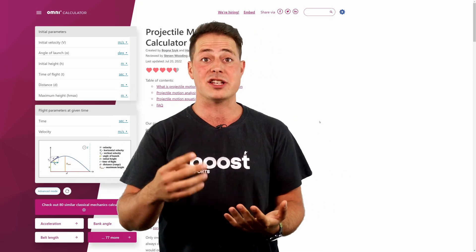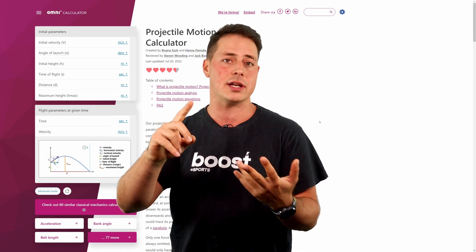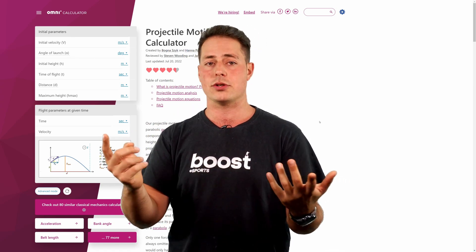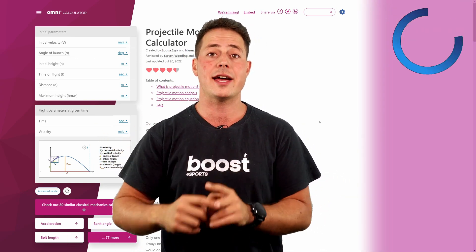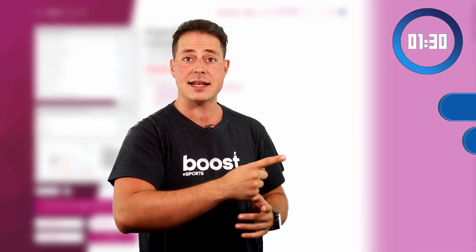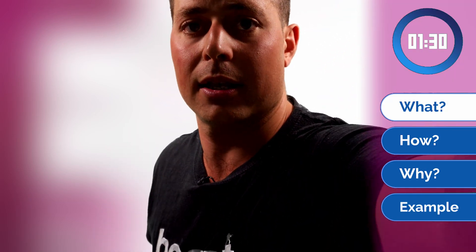As always, four questions: what it does, how to use it, why would you want to use it, and an example — all of that in just 90 seconds. So let's start the timer now.